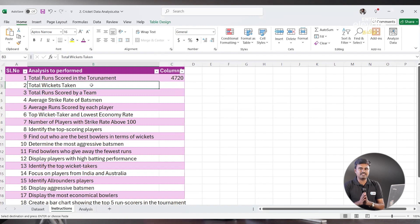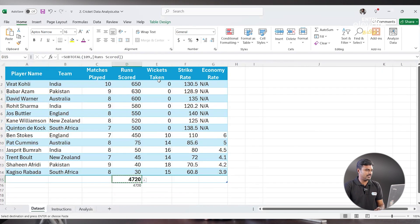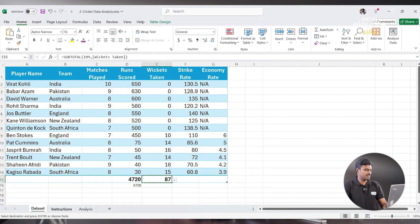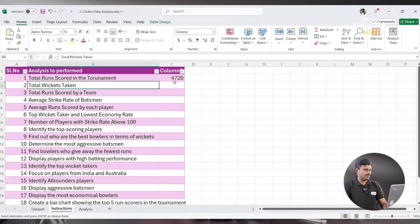Next: Total Wickets Taken. Similar concept. Let's go back to the dataset. Click on the Wickets column, and in the Auto Sum option, click on it. So totally 87 wickets in the Tournament.